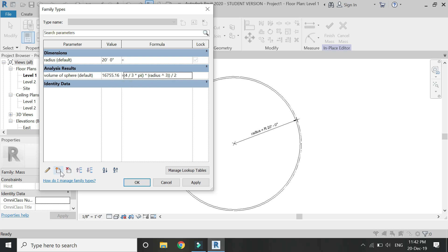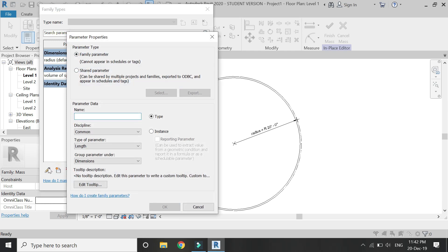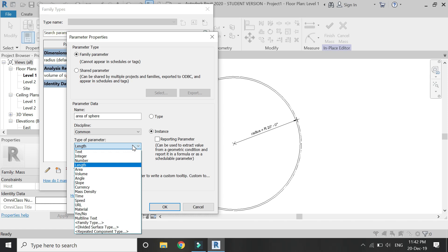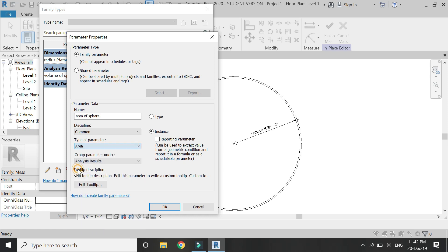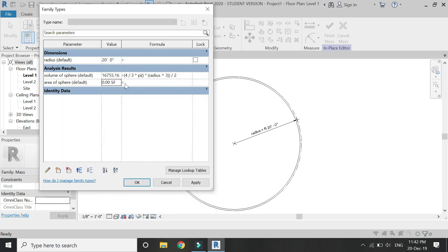In the same manner, if you know the formula of area for the circle, you can enter that under the area parameter and enter that formula in here.